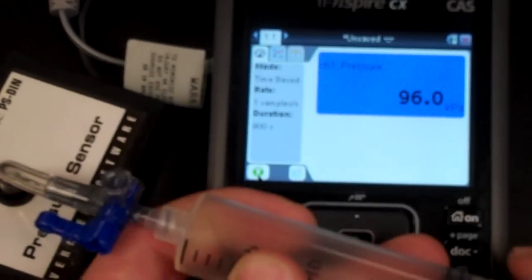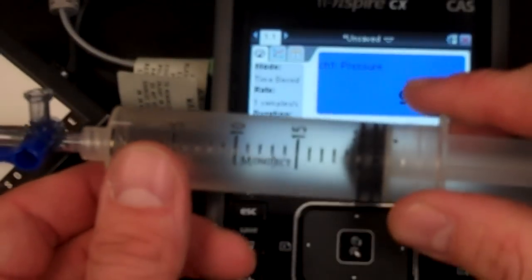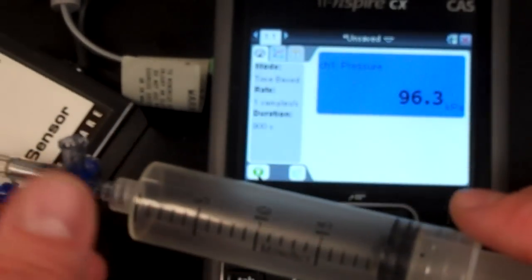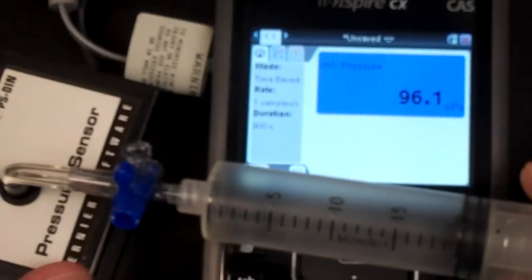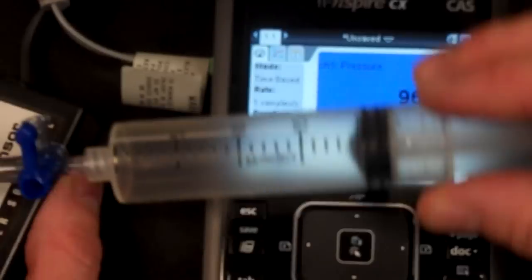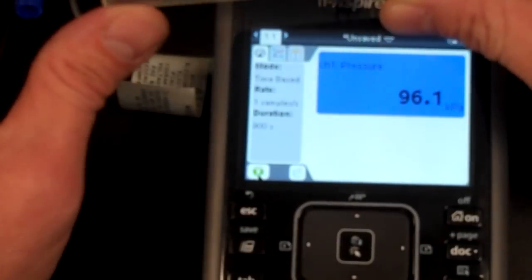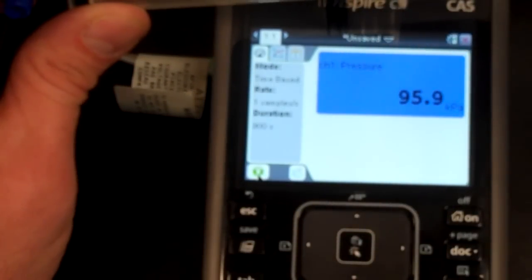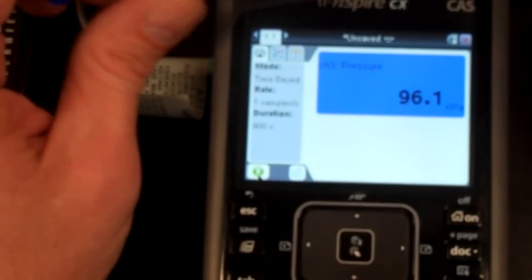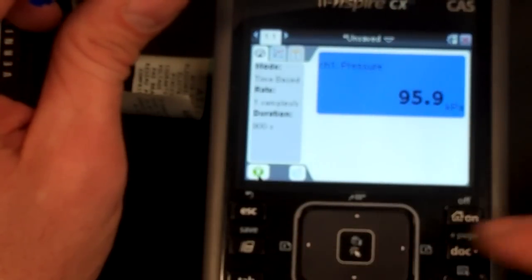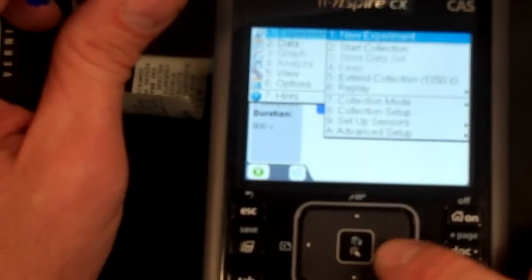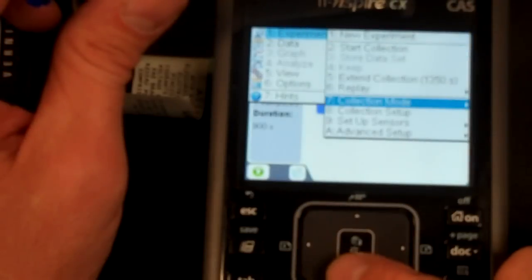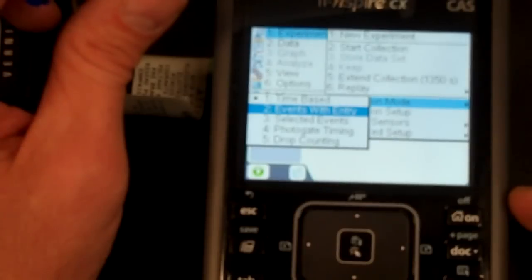I'm going to start it at 20 cc's and then I will close it up. One other important thing to do for this experiment where we're going to be exploring the relationship between pressure and volume is to do a menu, an experiment, and this collection mode is not going to be just our typical one. It's going to be an event with entry.